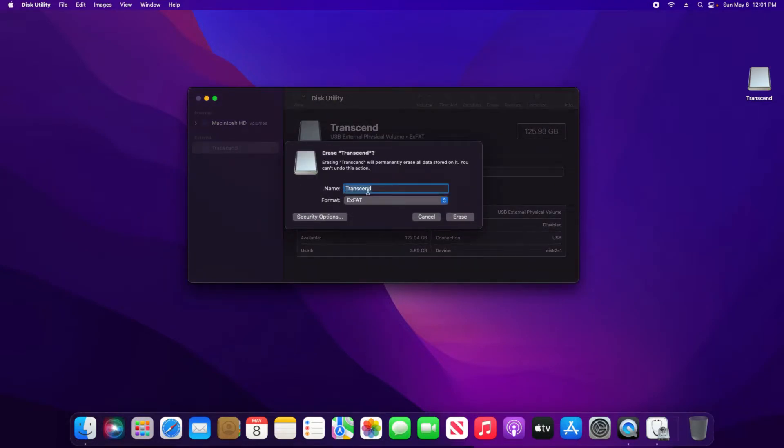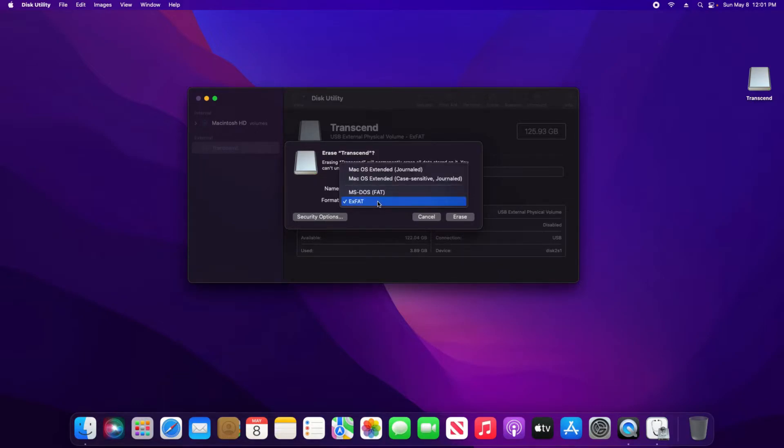It will give you the option to give the drive a name, so you can change it if you'd like to do so. You can also select the format. You will also want to check the security options.